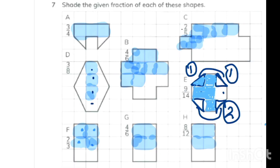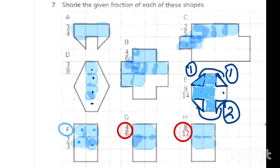Question number 7: we need to color the shapes according to the fraction. We know how to make an equivalent fraction — if you have a greater number of boxes, multiply the fraction by that number; if you have fewer boxes, divide to make the denominator equal to the number of boxes. This is how all the shapes are colored according to their fractions.